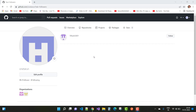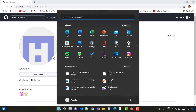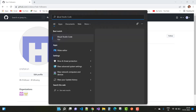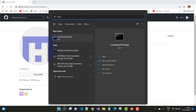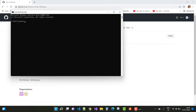Hello everyone, welcome to my channel ASP.NET Core. Today I'm going to show you how to add our application to Git. First of all, check if Git is installed on your computer — just open the command prompt and type git --version.